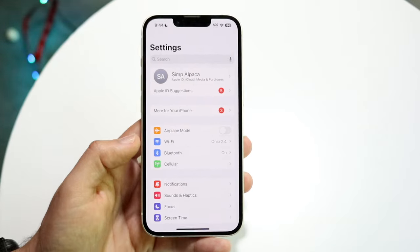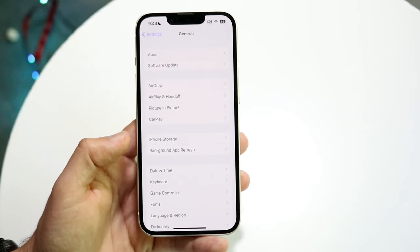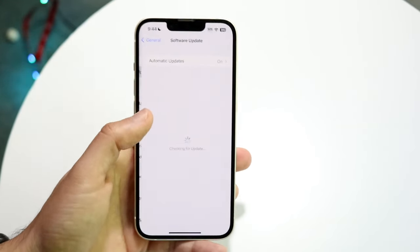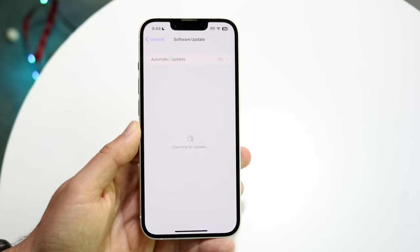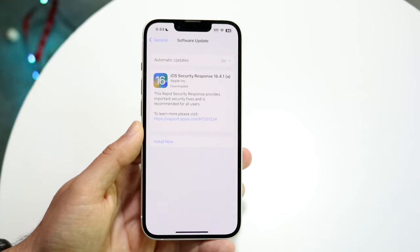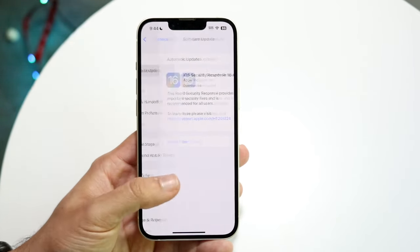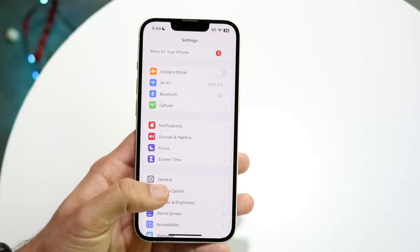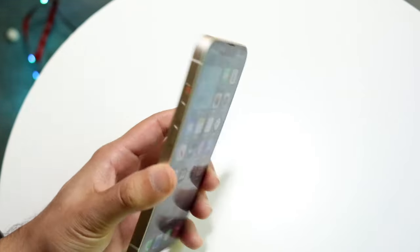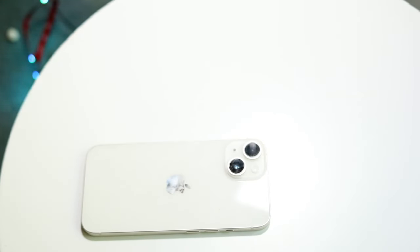Another thing you can try is going into your Settings app, navigating to General, and clicking on Software Update to see if there's an update available for your phone. If there is, installing it may help fix the situation.